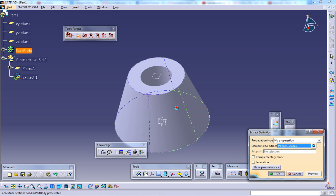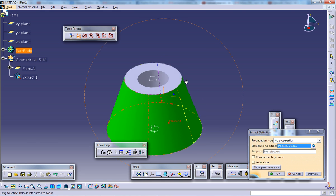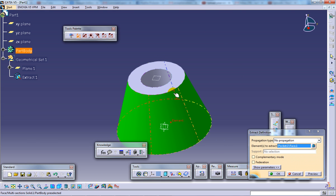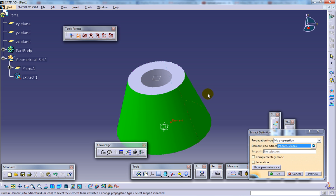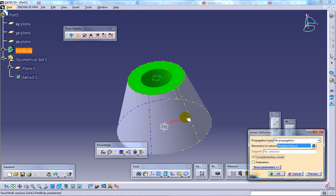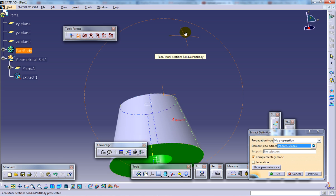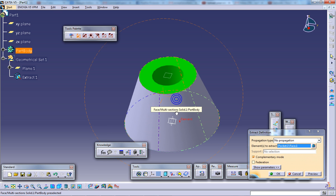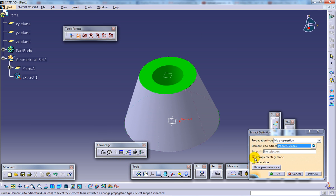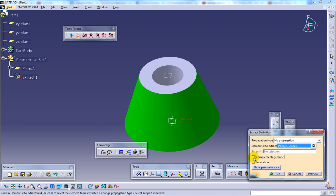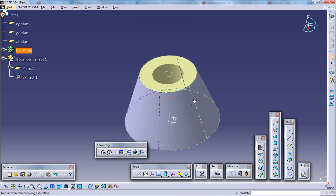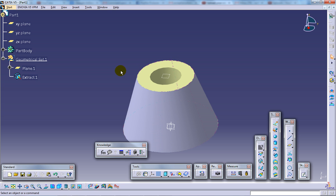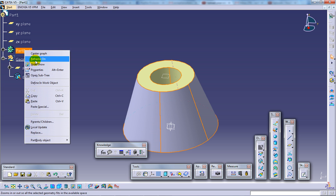I'm going to select the surface which you want to extract. Here I have an option called complementary mode. If you select the complementary mode, the exception will be selected. So I can select complementary mode and just click OK.